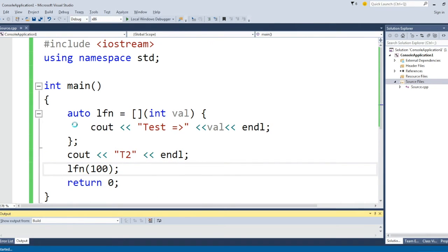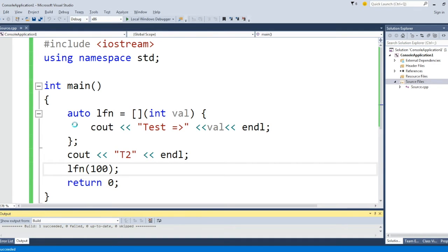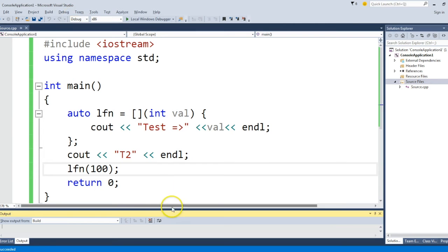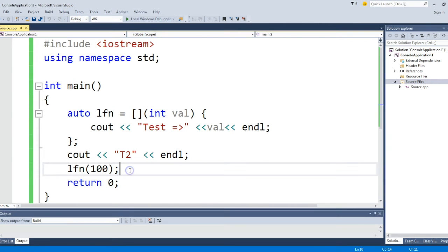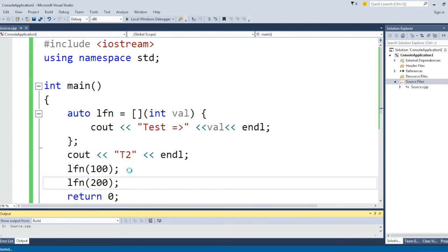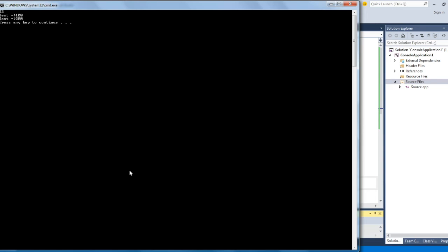The best thing about giving a name to a lambda function is that you can call it any number of times at later points. Just like here, I am calling it two times, once with 100 and another with 200.